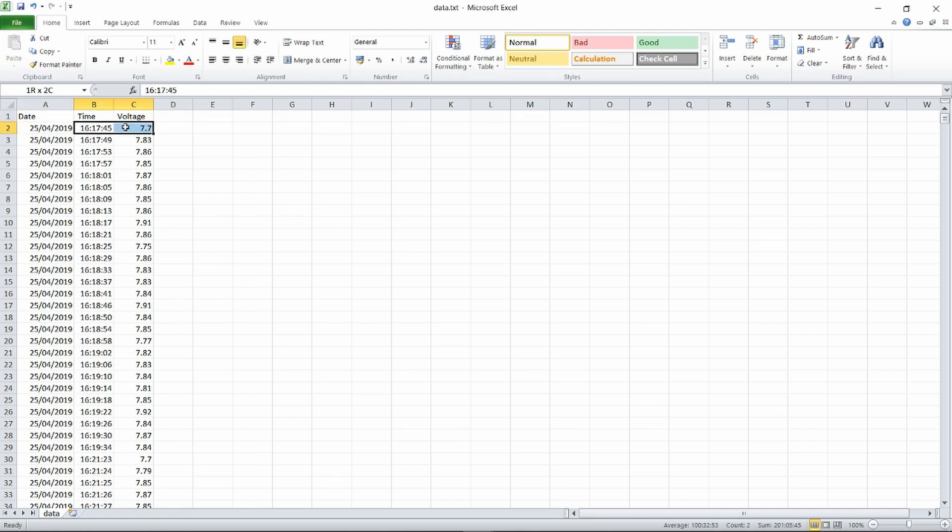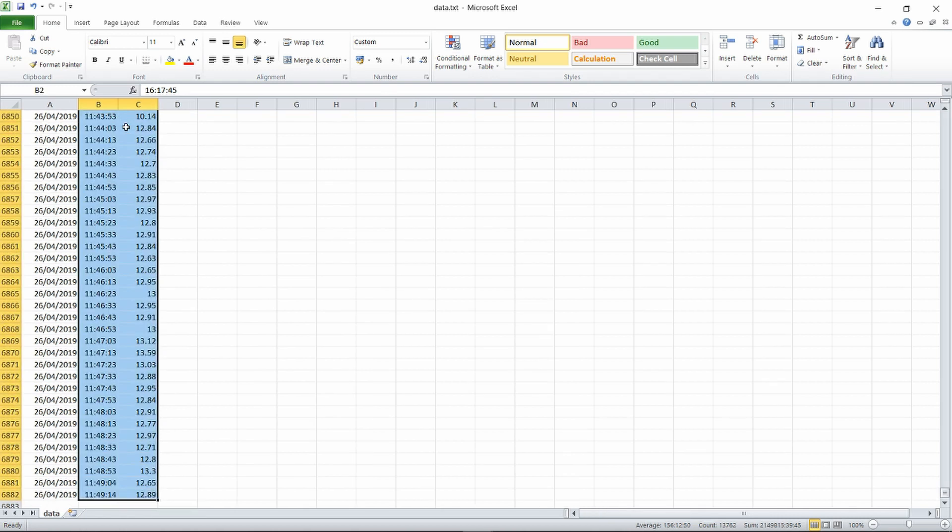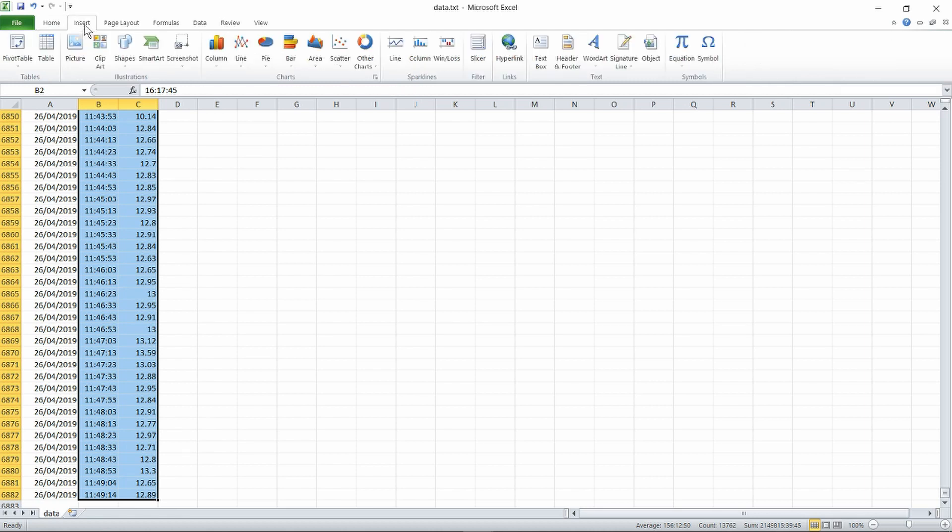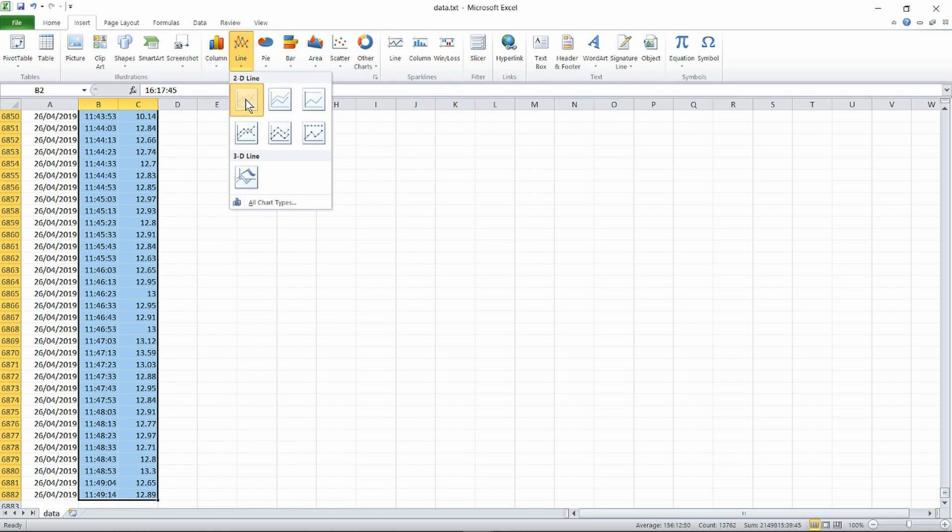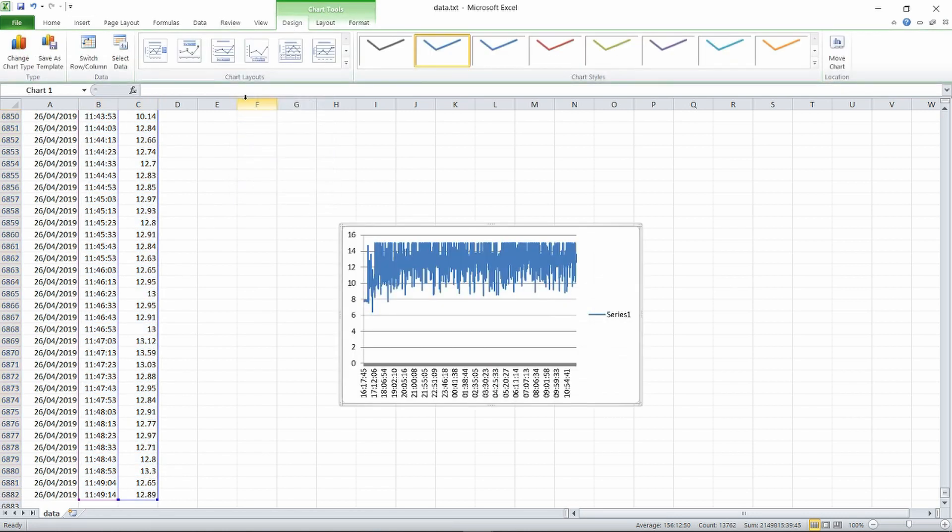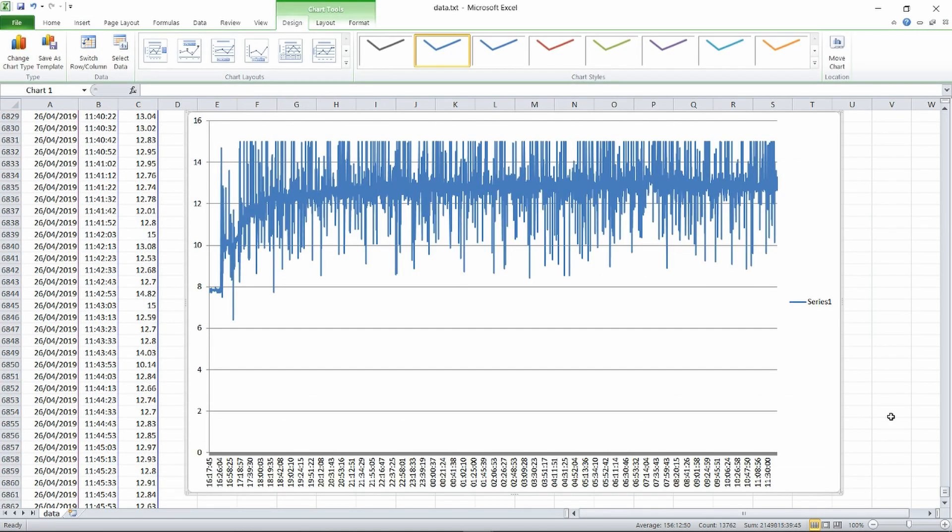Now if we select the two columns that are of interest just the time and the voltage using control shift and end that will select all of the values that we need. We then go to insert and line 2D line and here we can see the resultant graph.